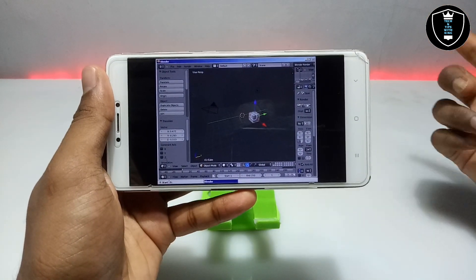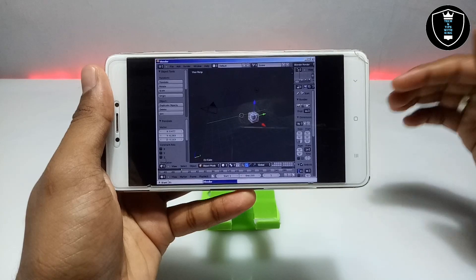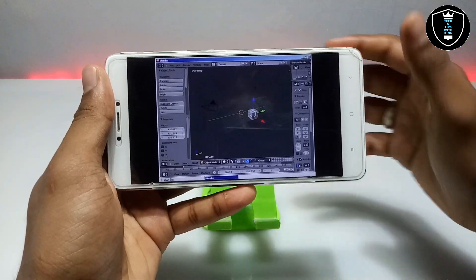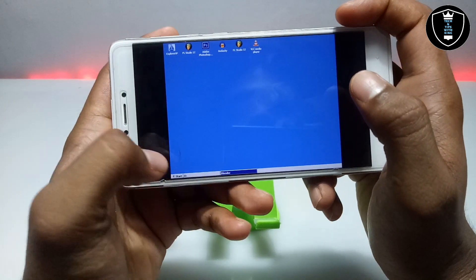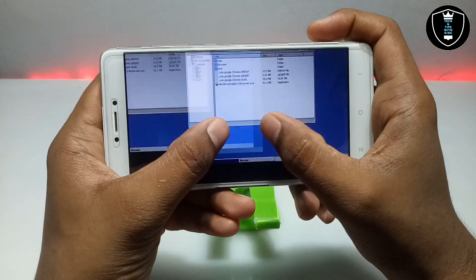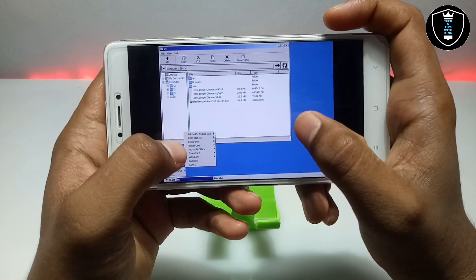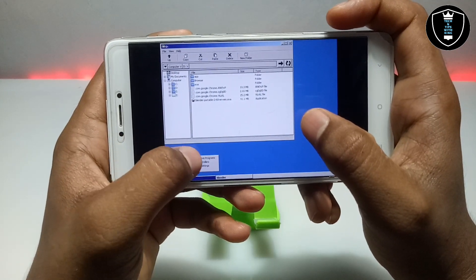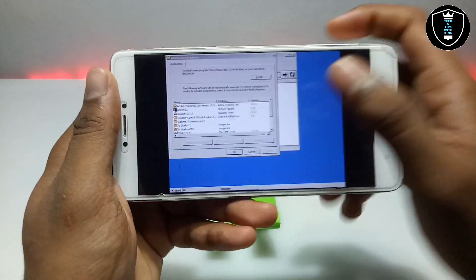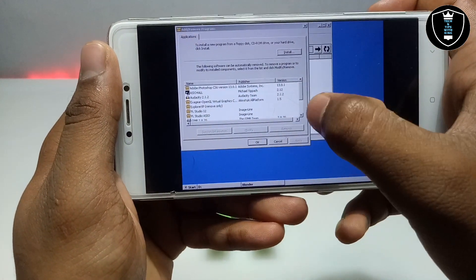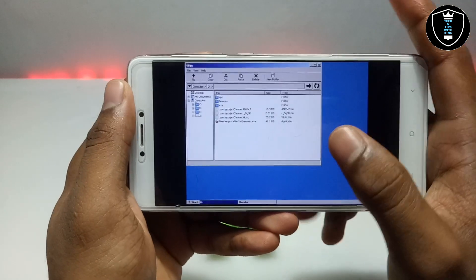This is Blender 2.68 version — in my upcoming video I will try to show an upgraded version. Subscribe to my channel for upcoming videos. Blender is successfully installed in Android. As I mentioned, it will not install a separate software in ExaGear — this is portable. Let me show you in the control panel — there is no Blender software here in the control panel, because it is not installed.